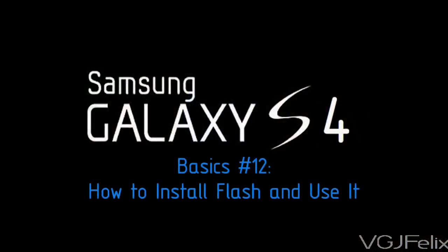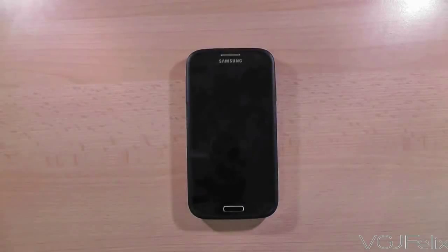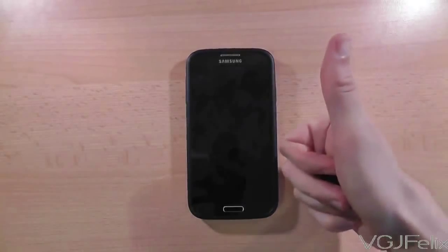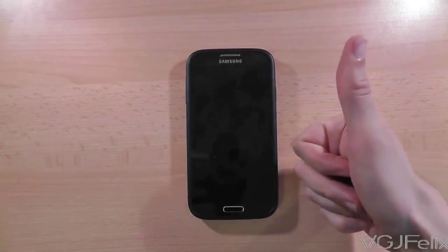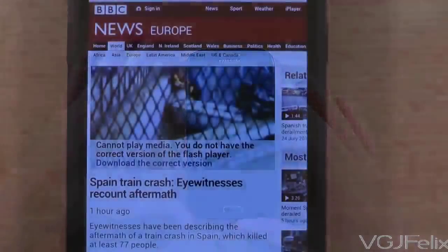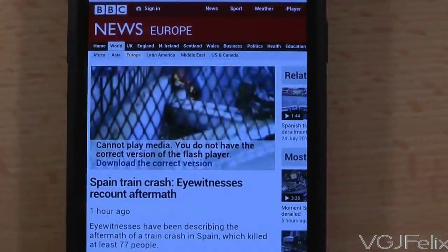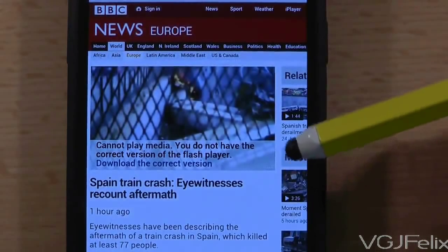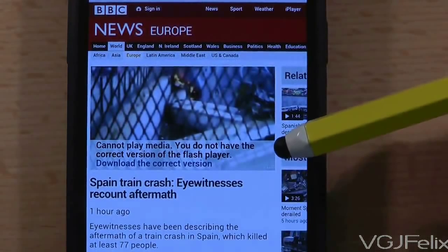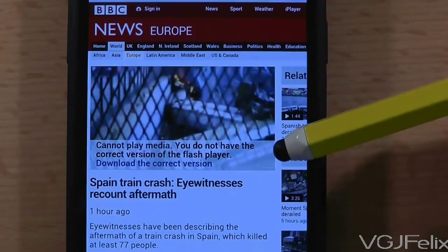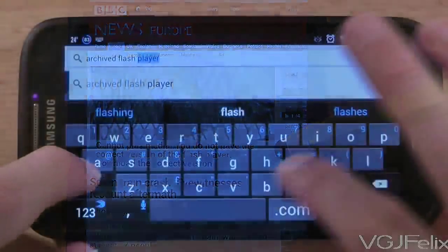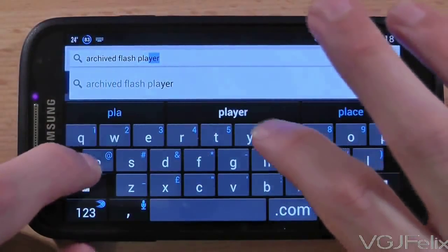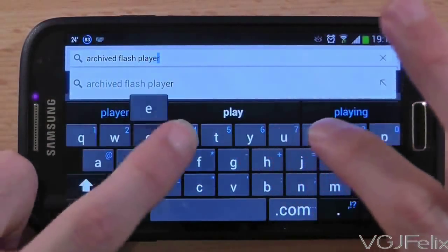Flash is used to watch media, play games and do fancy things on websites. It's slowly being phased out and you don't need it nearly as much as you used to. But if you want to fix issues like this where websites request flash, here's what you need to do, because the Samsung Galaxy S4 doesn't come with flash pre-installed.